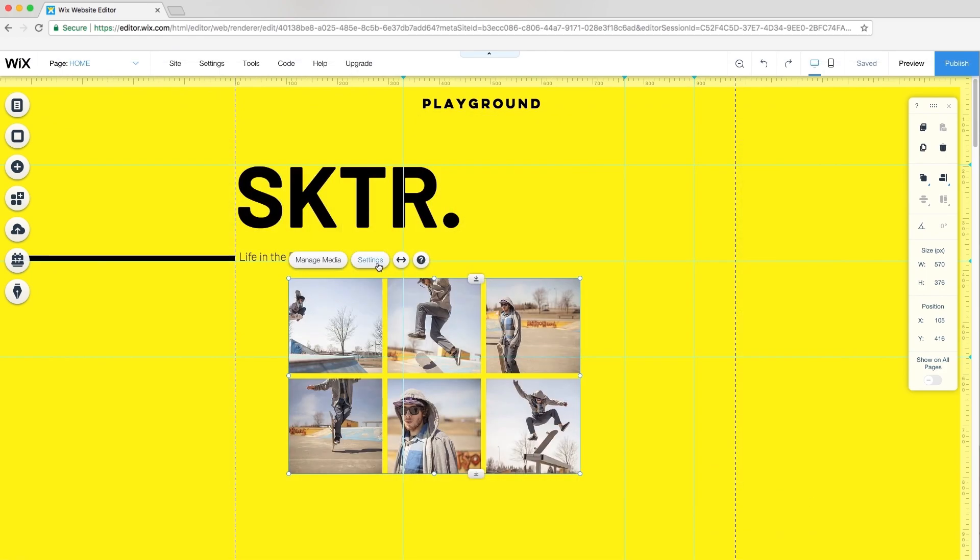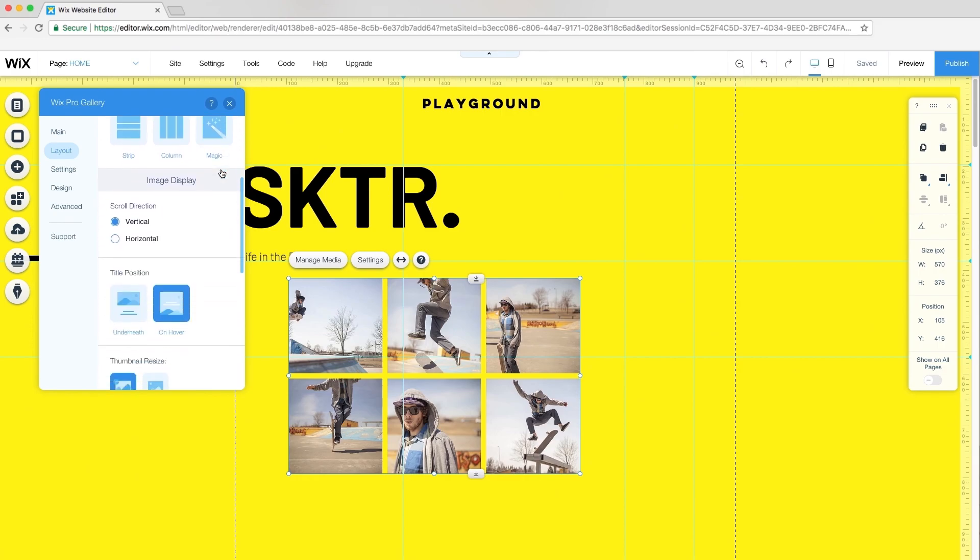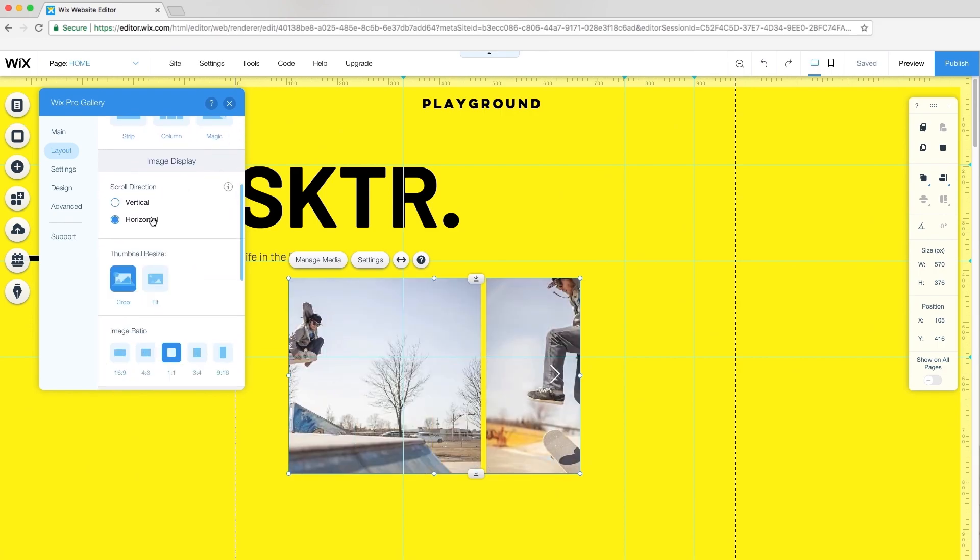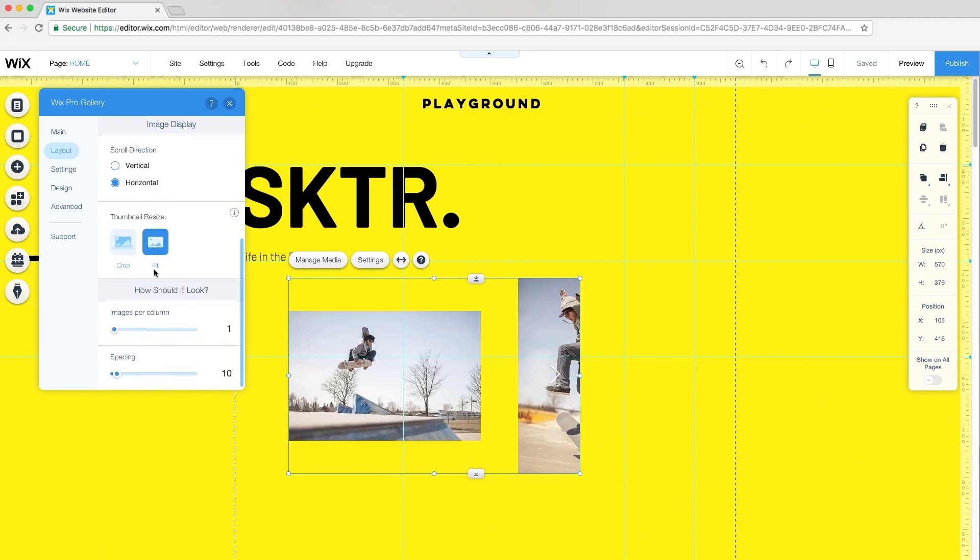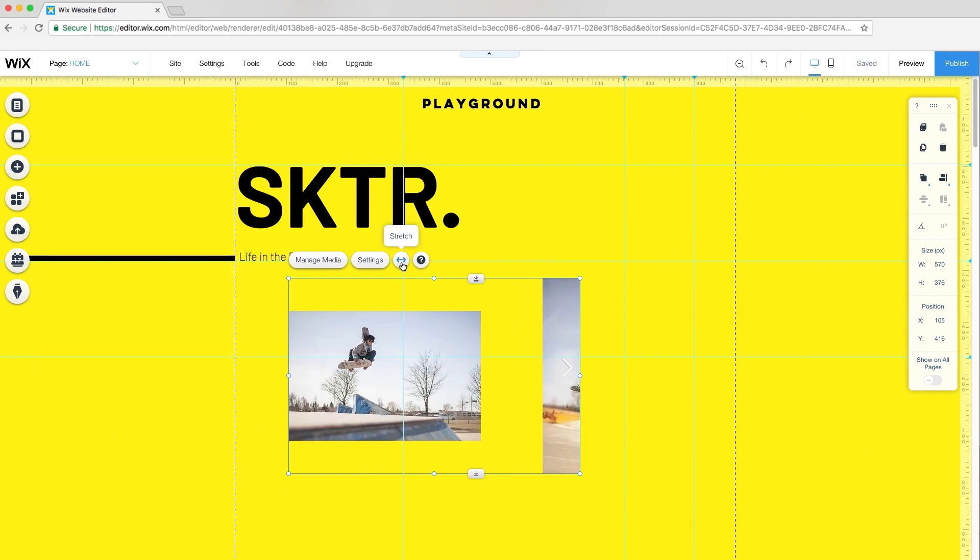To customize the gallery, click Settings. For the layout, I'll keep the grid. Under Image Display, select Horizontal. For the thumbnails, I'll select Fit, so my images resize to fit the layout. Then, I'll adjust the spacing between the images to 58 pixels.